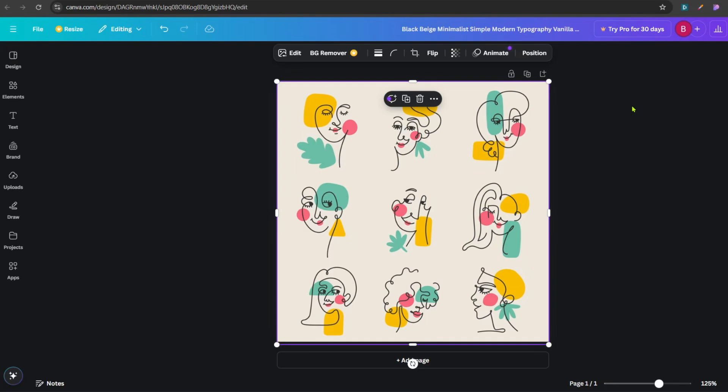Hello everyone, welcome to Stripe Grid. Today we are looking at how to use the Eraser tool in Canva.